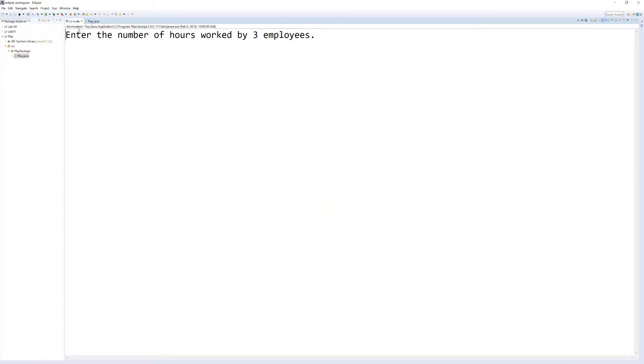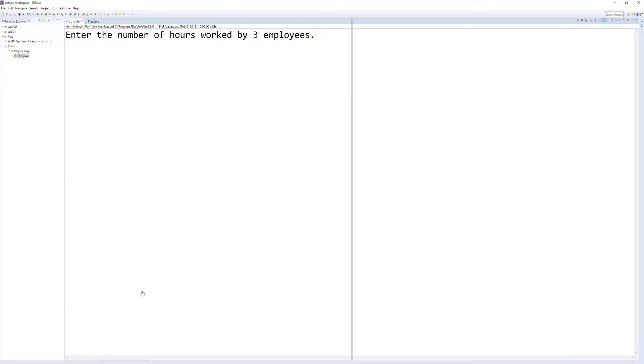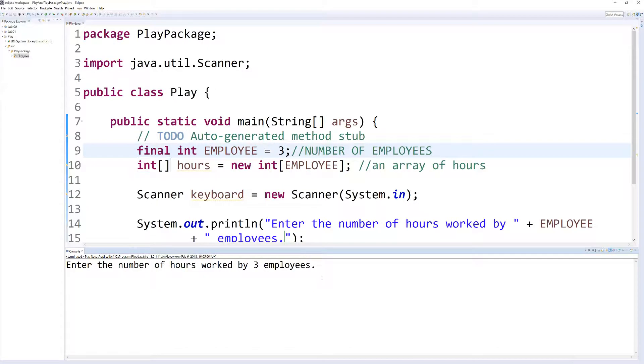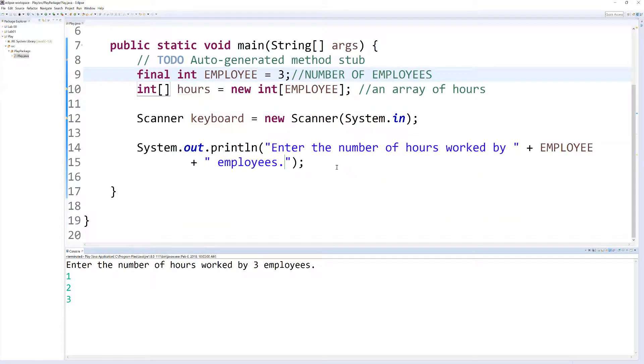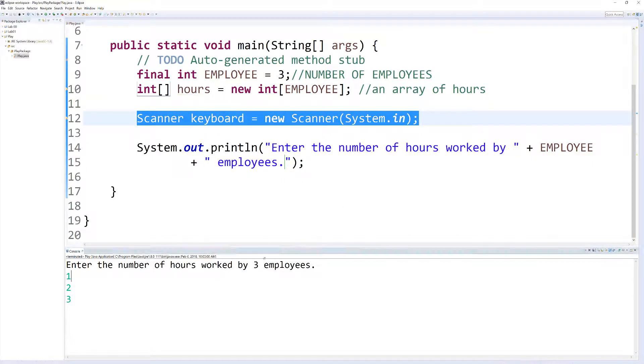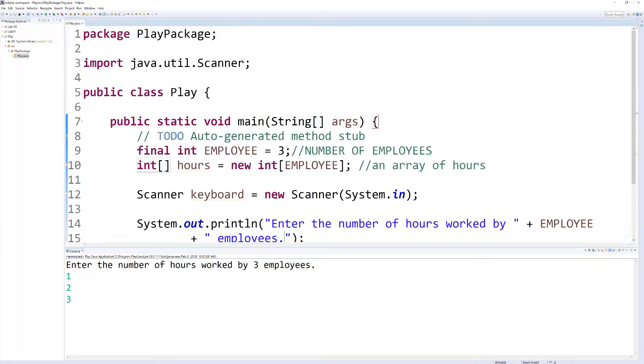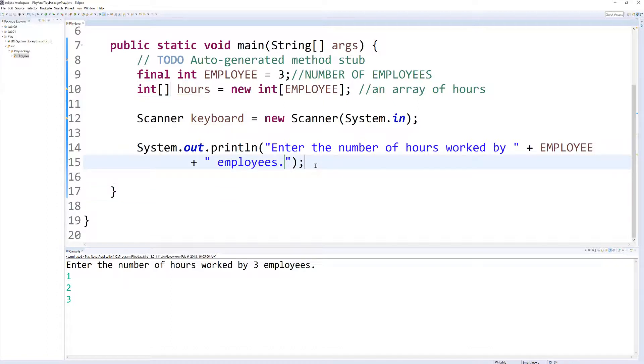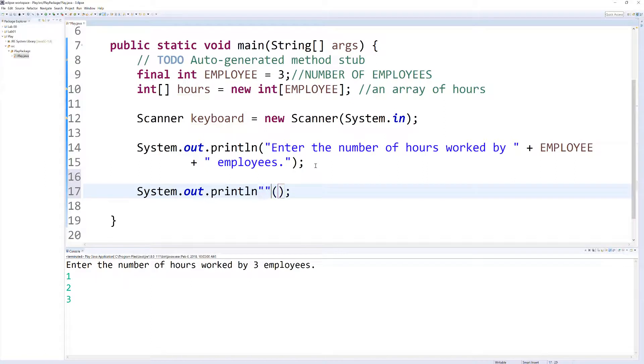So let's go ahead and press play again. Enter the number of hours worked by employees. I'm actually going to drag my console to the bottom to see our code running in tandem. It's by three employees. So I hit one, enter, two. It actually exits the code. Now what's happening here is we're not actually storing this inside of the scanner object. We're just typing a bunch of numbers. So let's go ahead and start saving these off into our variable.